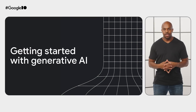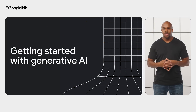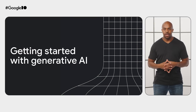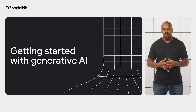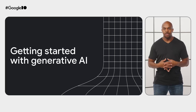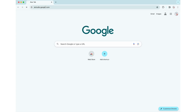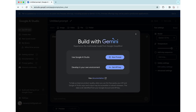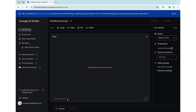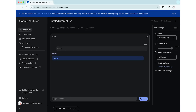When we started this project, we didn't really know what was possible when it came to generative AI. So our first step was to learn and experiment in Google AI Studio. Google AI Studio is a browser-based IDE for prototyping with Google's generative models. It's useful for experimenting with different prompts as you build a feature that uses the Gemini API.